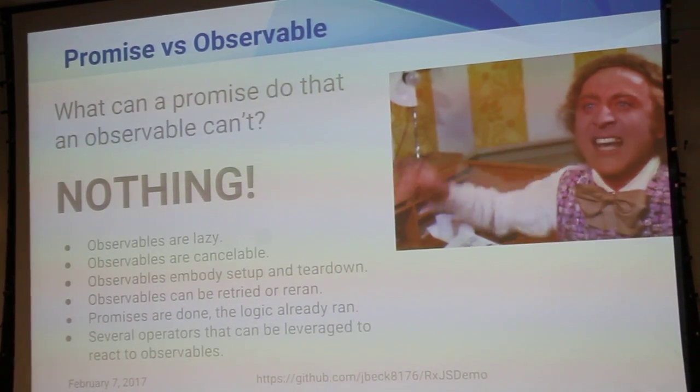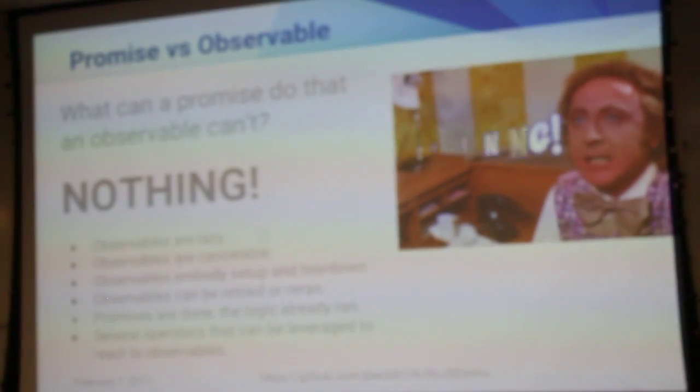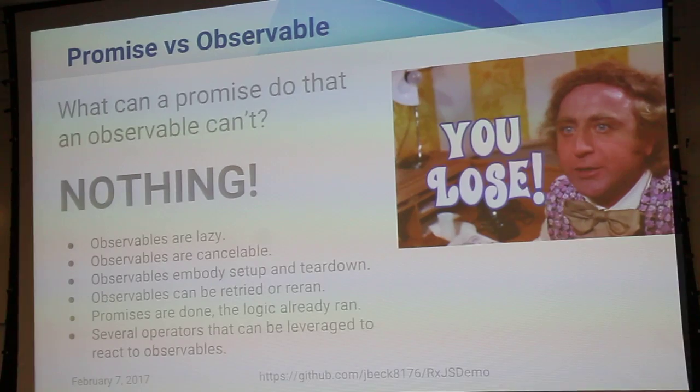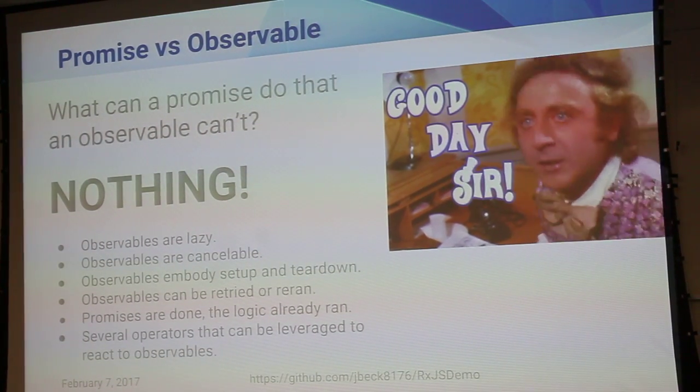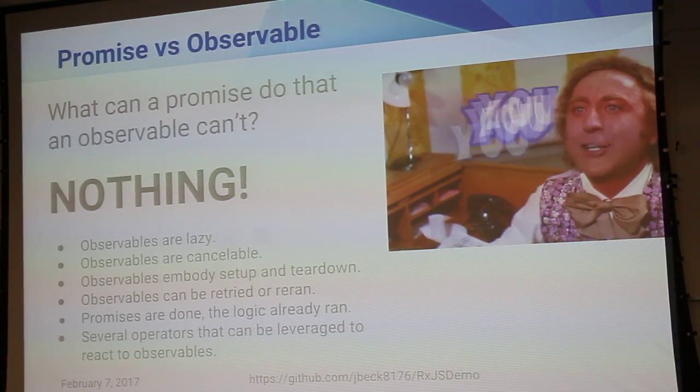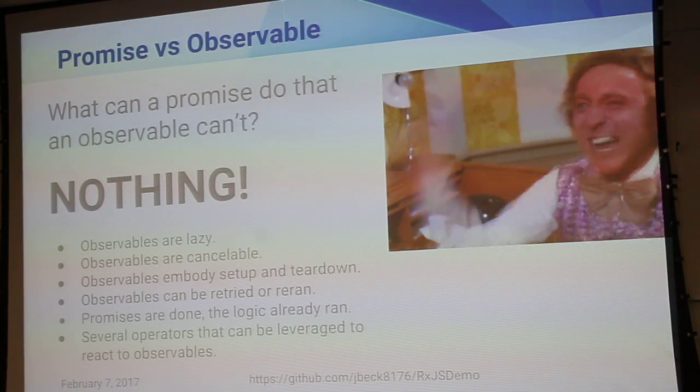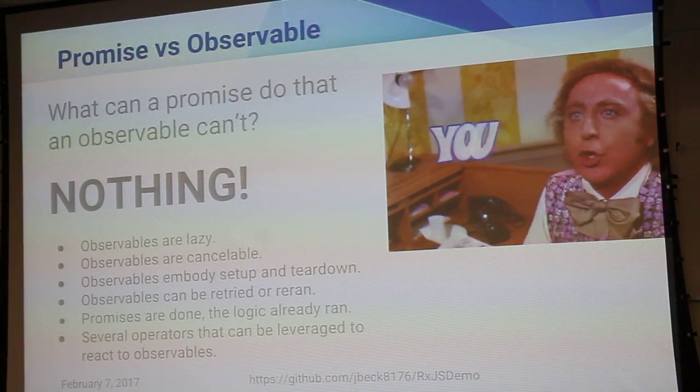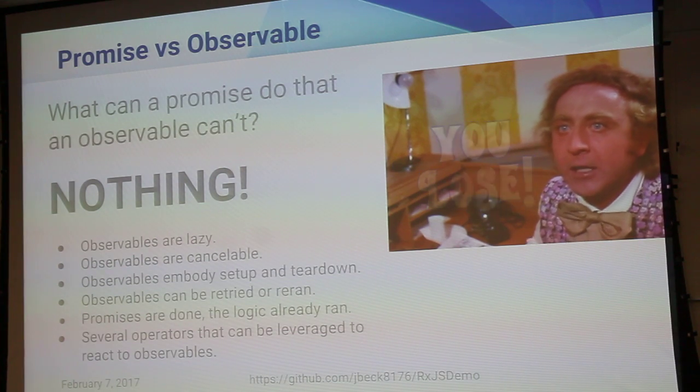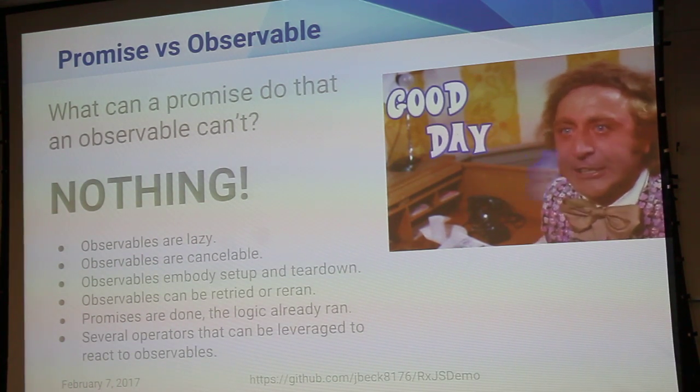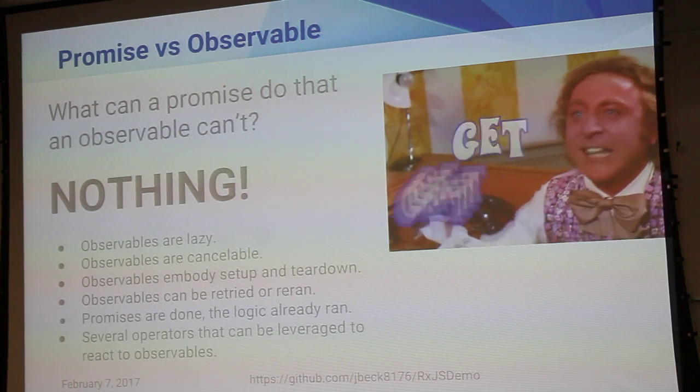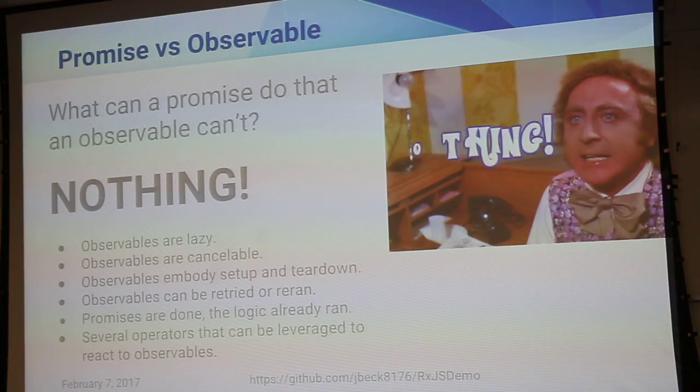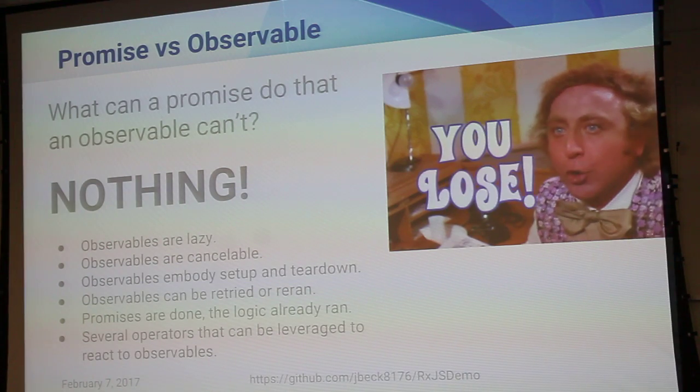They're cancelable. You can actually shut them off, kill them, and especially if there's some kind of timeout or something, you can actually shut all that down, so all the processing will stop in its teardown function. Observables can be re-tried and re-ranked.